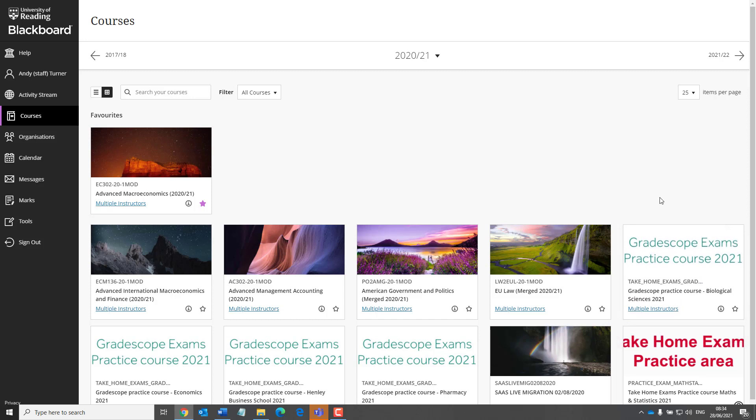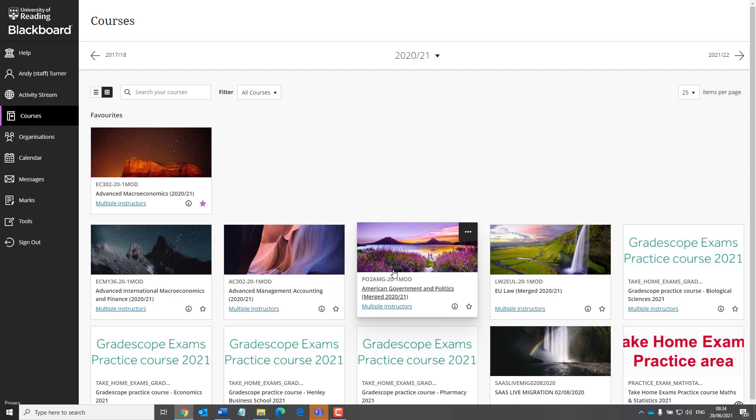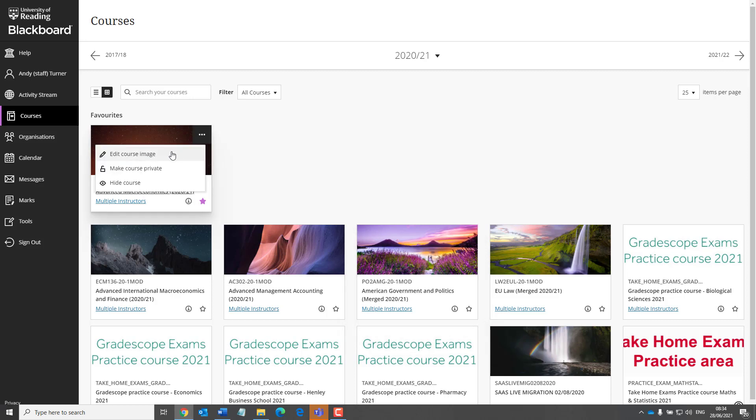If your course does not have a banner, then Blackboard will insert an image for you. If you wish to, you can upload your own banner image.